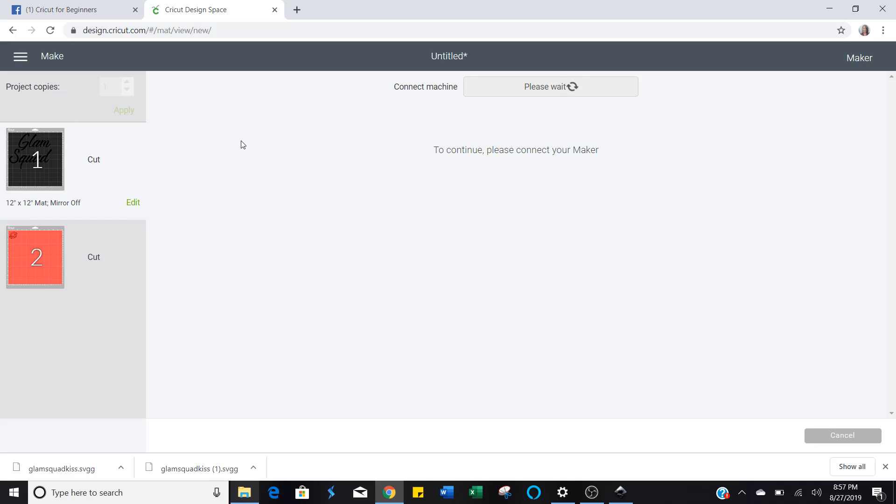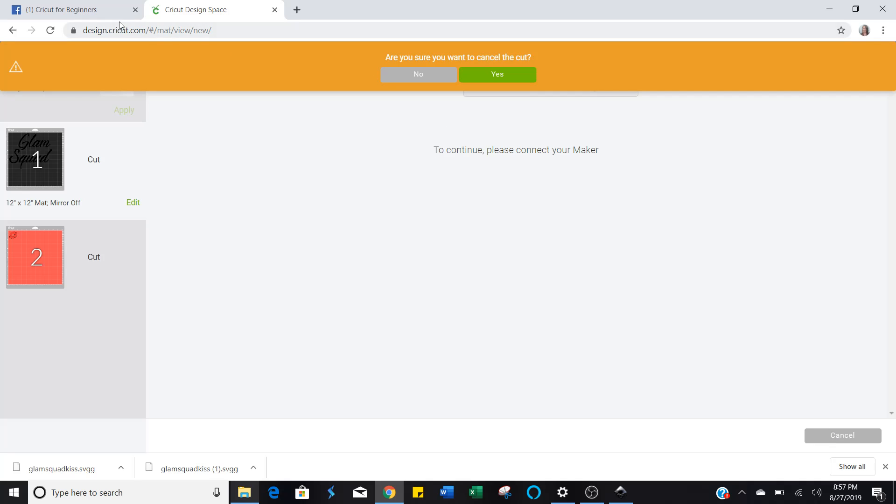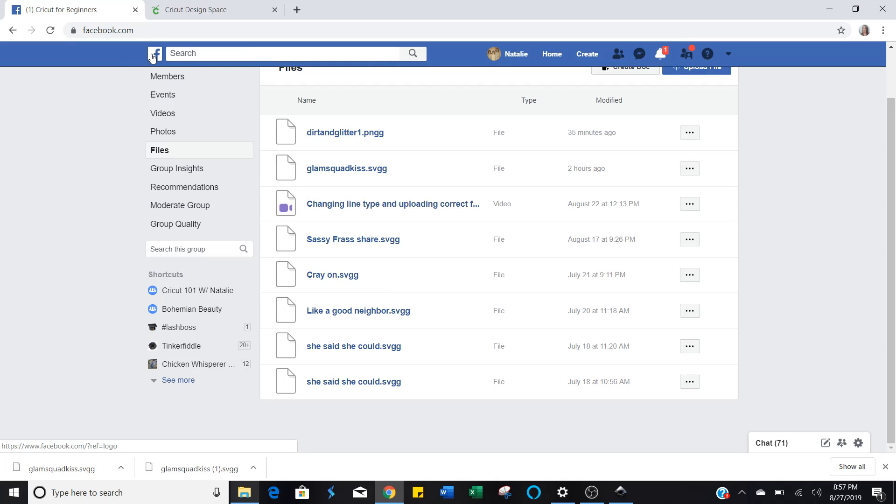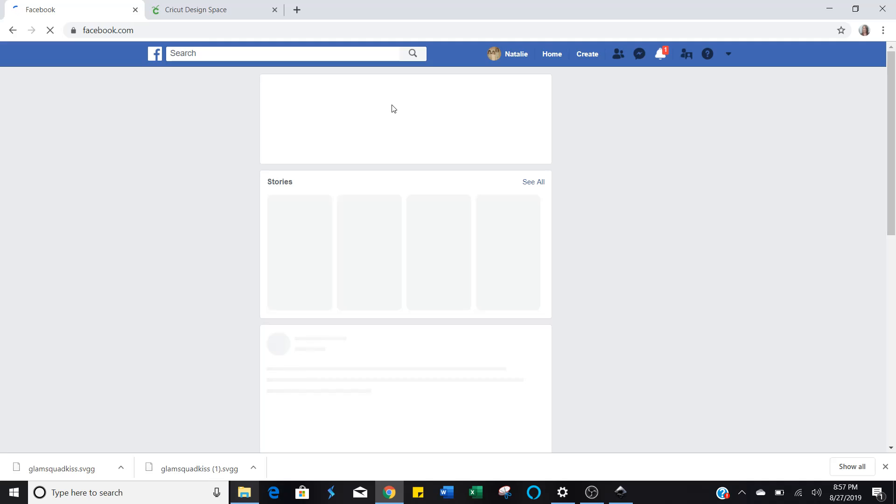So that's how you upload those free SVG files on Facebook. Kind of tricky, but I mean with this tutorial you should be able to go on and just download to your heart's content. Watch this video as many times as you need to. I know when I was first starting out, I watched videos hundreds of times until I got the hang of it. Y'all can do this. Have a good evening.